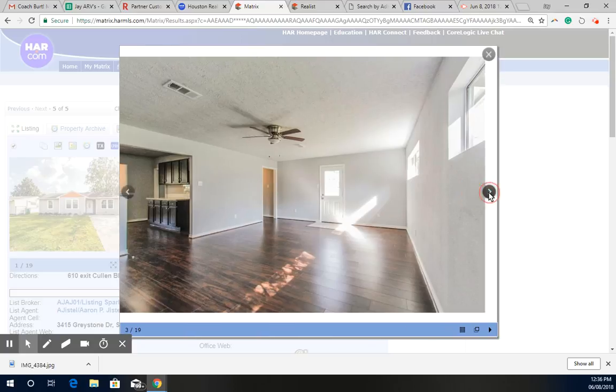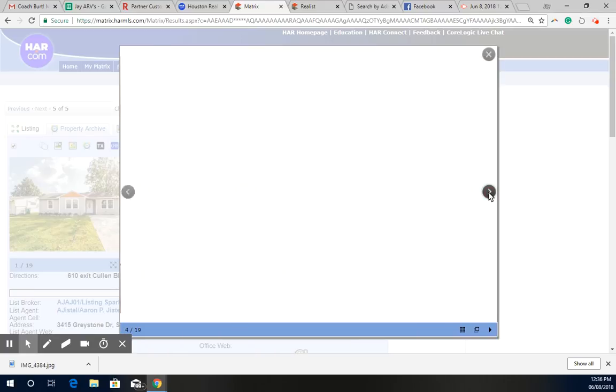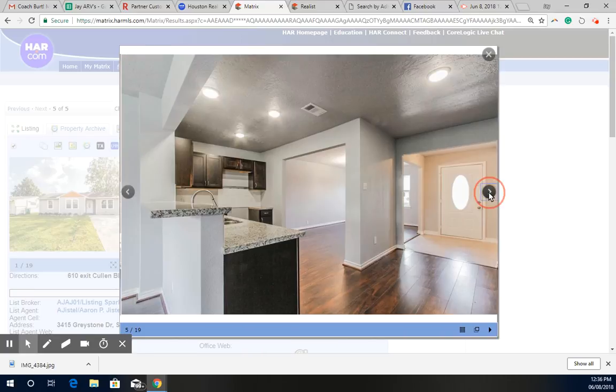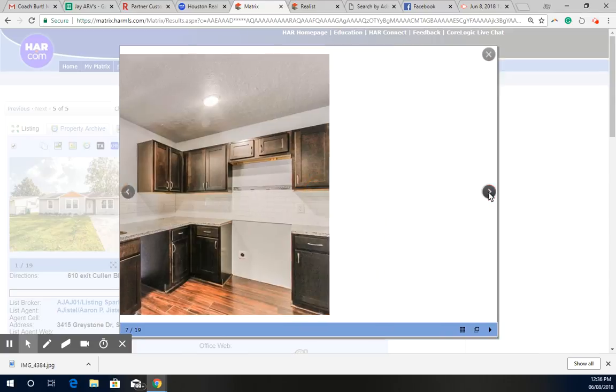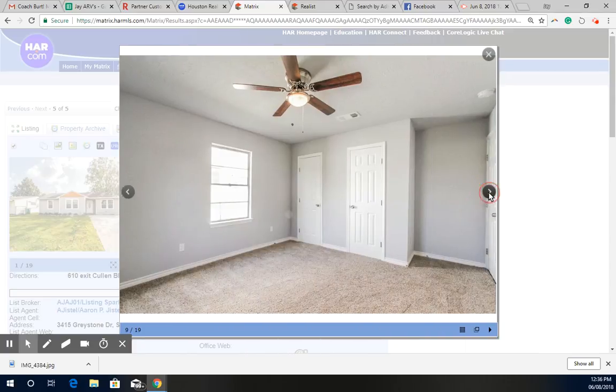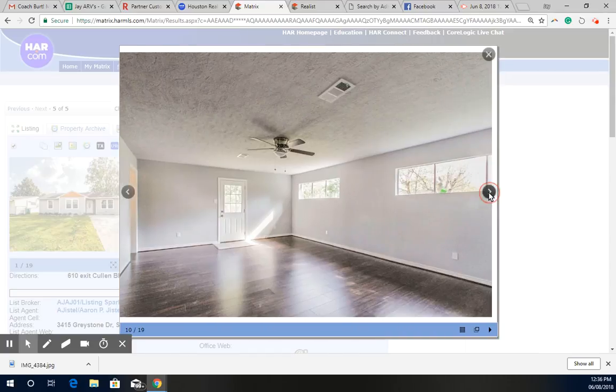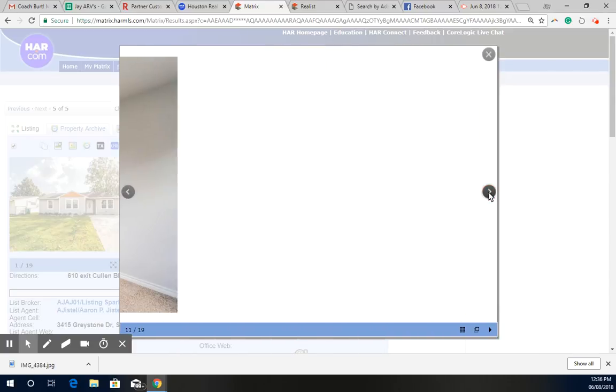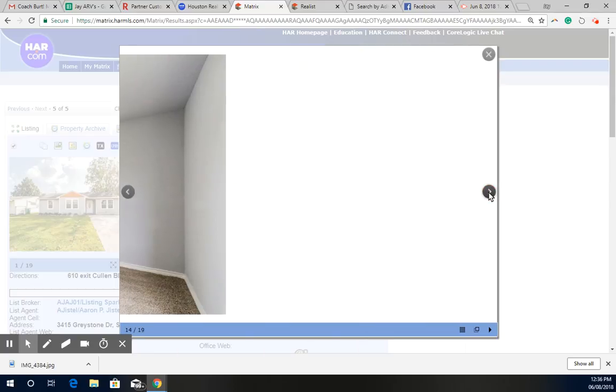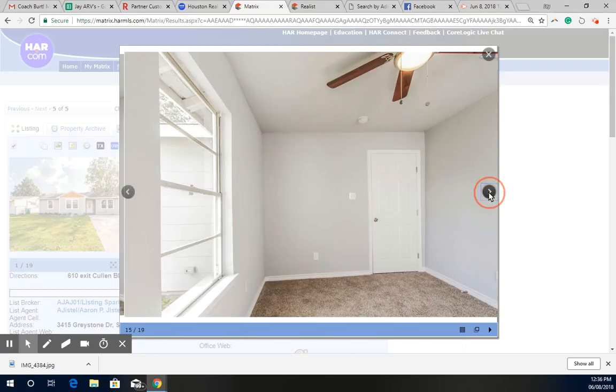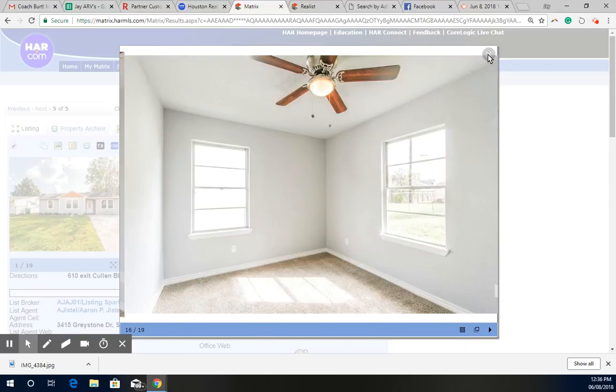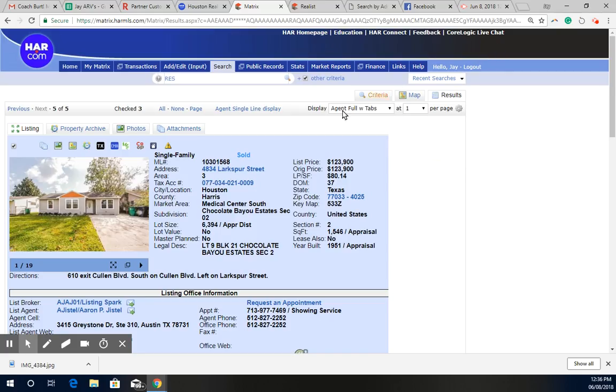Here's the flooring on the inside. Open concept. Quartz in the kitchen. Hardware, they changed everything, new windows, new carpet, and they still ended up just getting a little less than $124,000 on it.